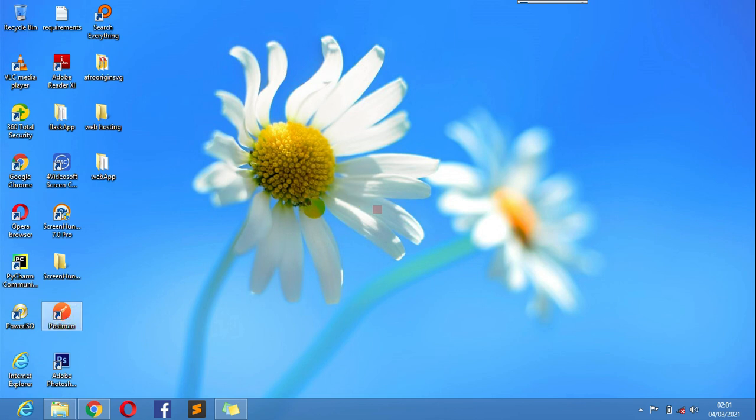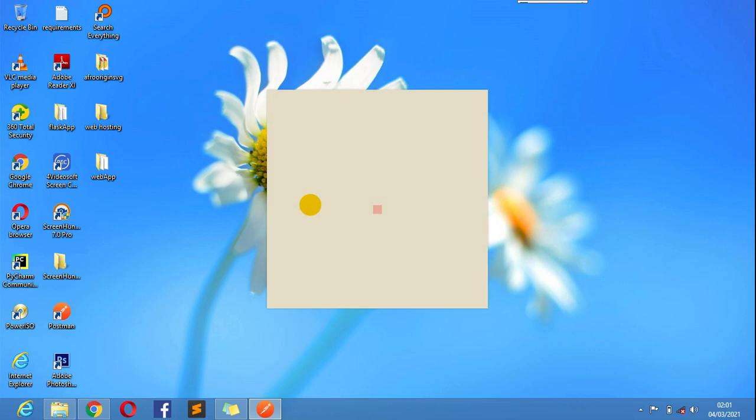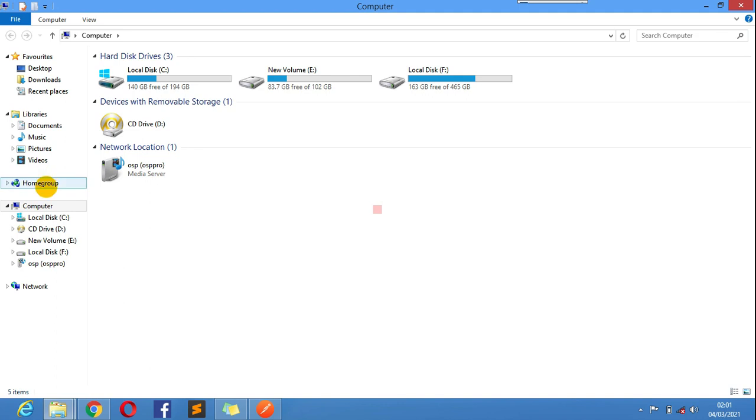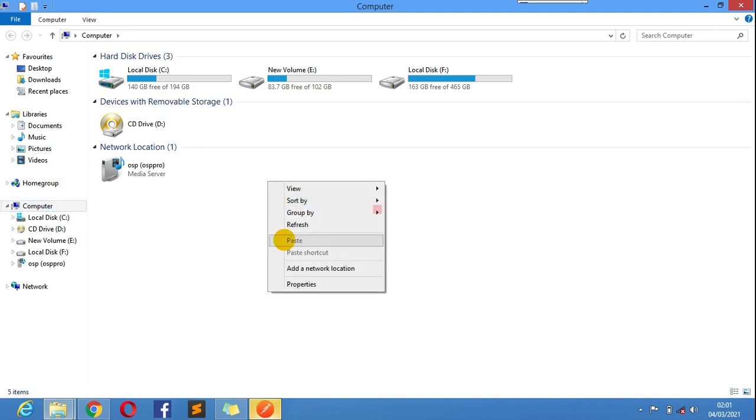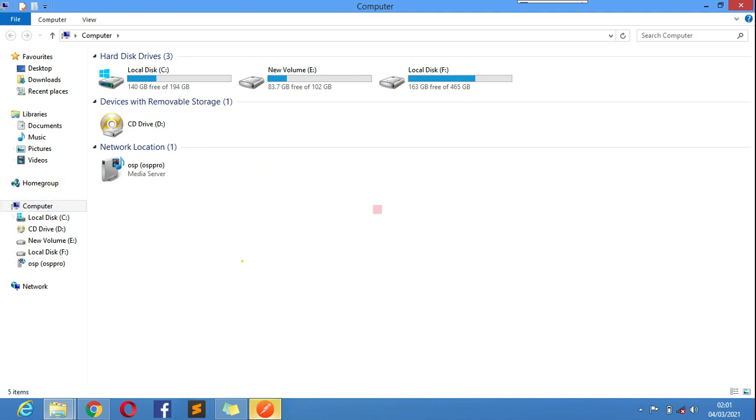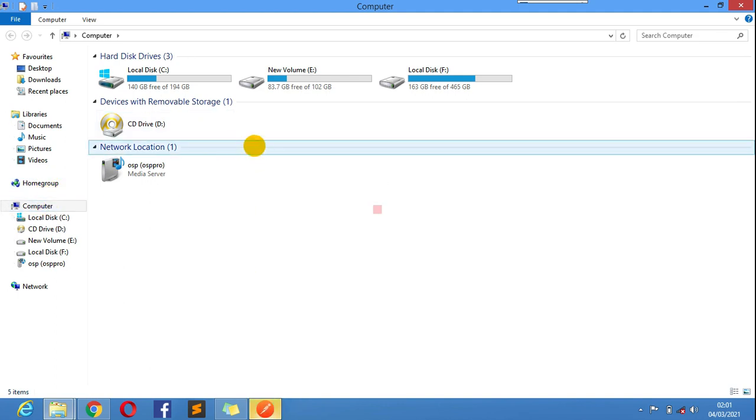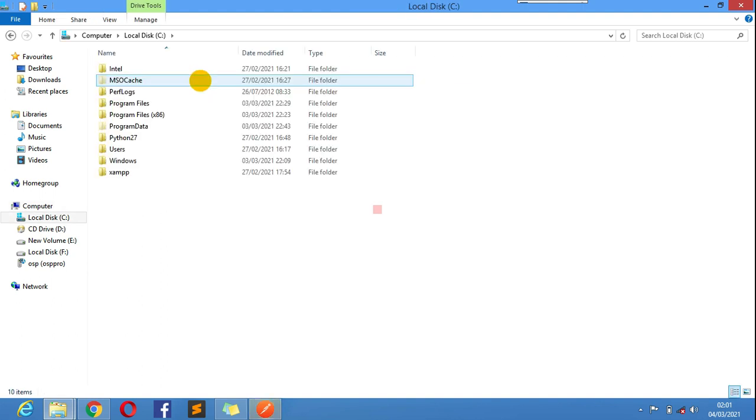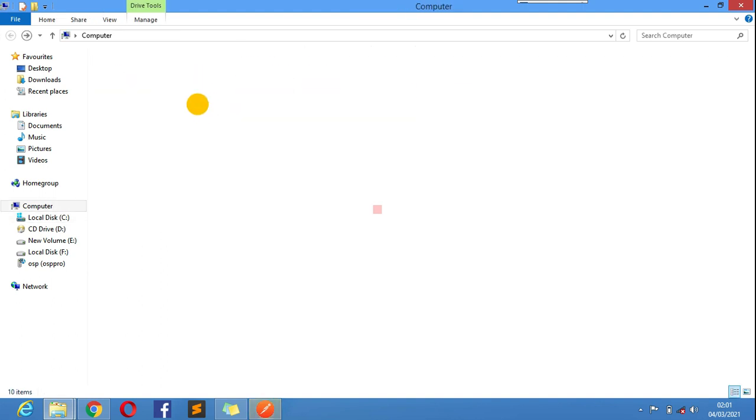To sort that out, this is what you have to do. You need to make sure you know where your Postman is installed. You could get a black screen initially. To do that, just come to your PC, go here, right click.